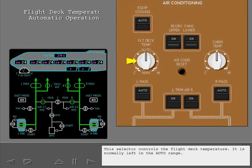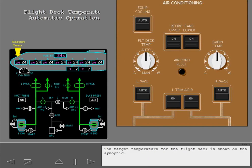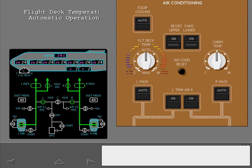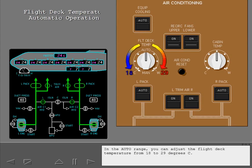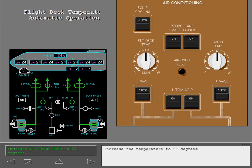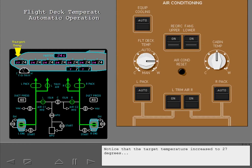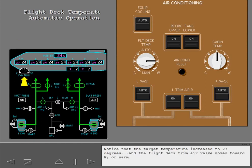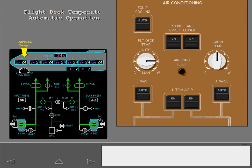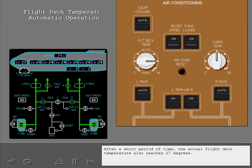This selector controls the flight deck temperature. It is normally left in the auto range. The target temperature for the flight deck is shown on the synoptic, and the actual flight deck temperature is also shown. In the auto range, you can adjust the flight deck temperature from 18 to 29 degrees Celsius. Increase the temperature to 27 degrees. Notice that the target temperature increased to 27 degrees and the flight deck trim air valve moved toward W or warm. After a short period of time, the actual flight deck temperature also reaches 27 degrees.